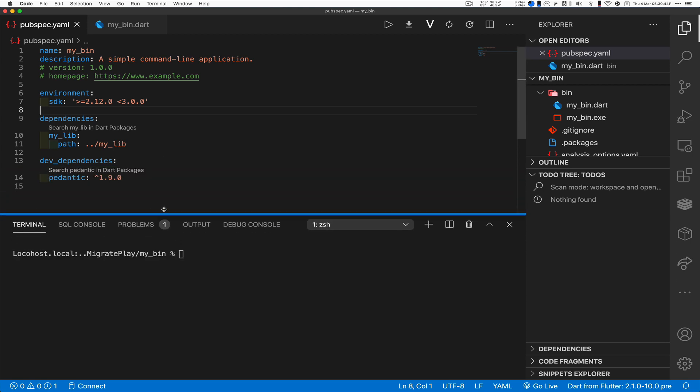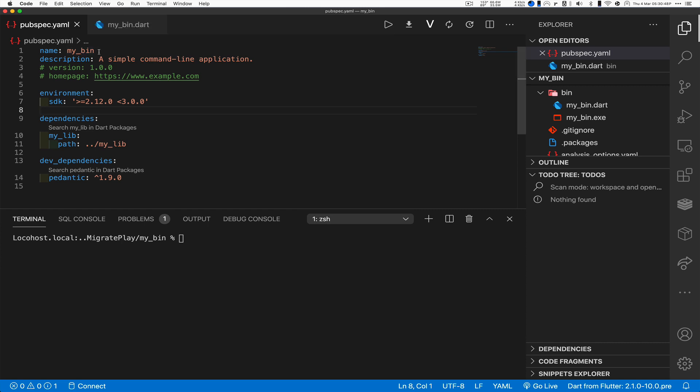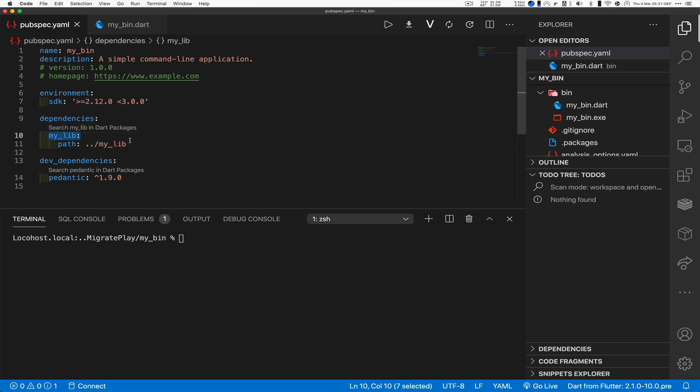Nothing surprising. Let's start getting interesting here. So in my bin, I went in and I updated. I said this is not a legacy app, this is a sound null safety app and follows all of the sound null safety rules.